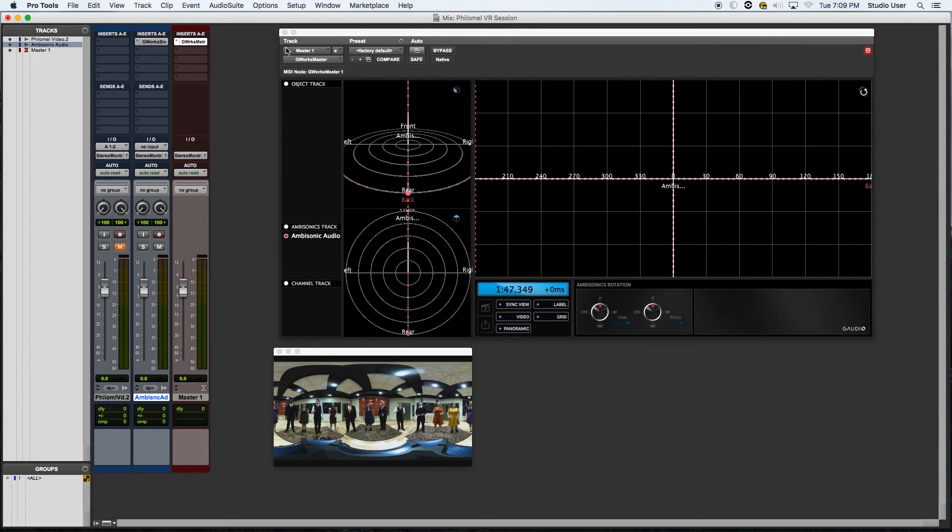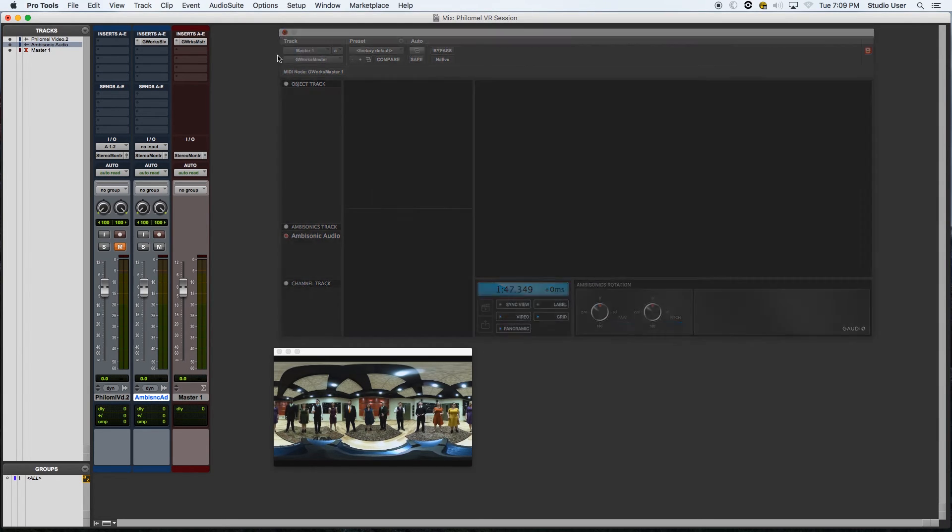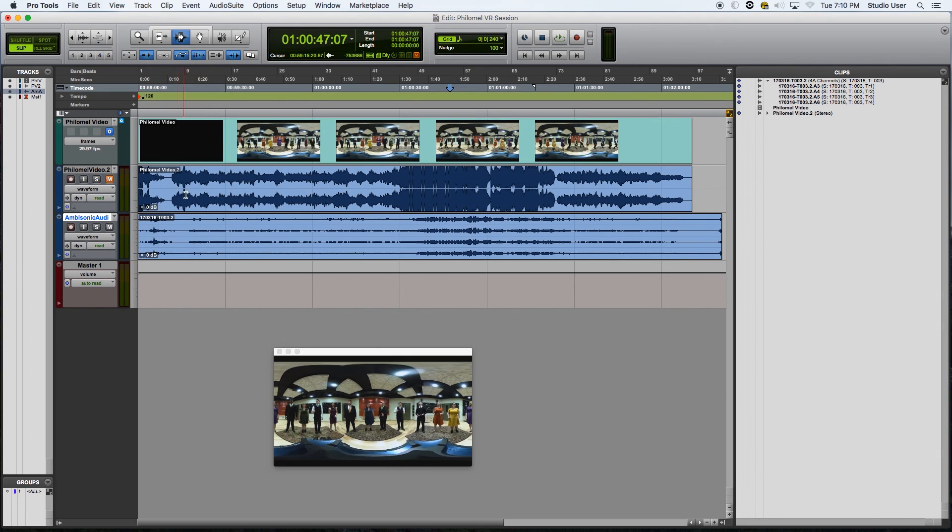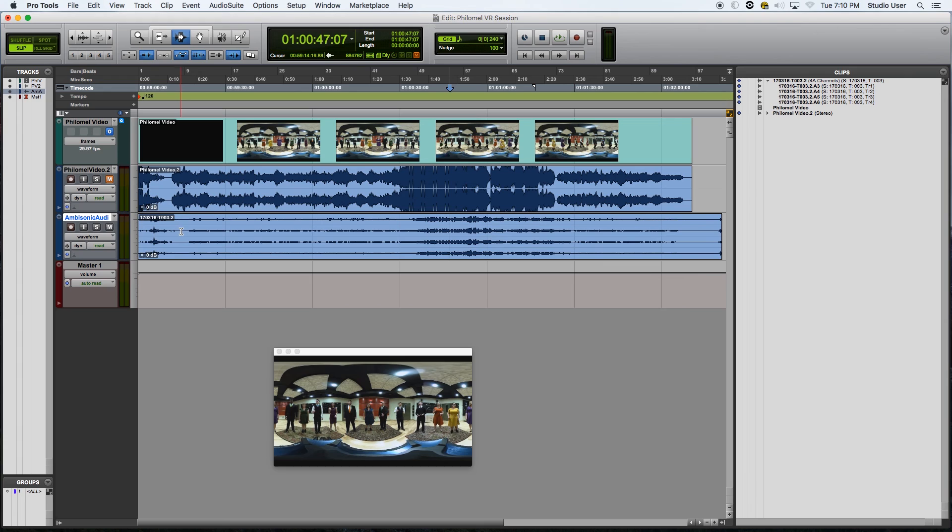So now what we want to do is we want to flip over back here, and we want to start to sync up our audio and video together using the four-channel audio as well as the camera audio. And this is a very important and crucial step. It's very important that you get the audio and video synced as close as possible, so that going forth everything sounds as convincing as virtually possible.